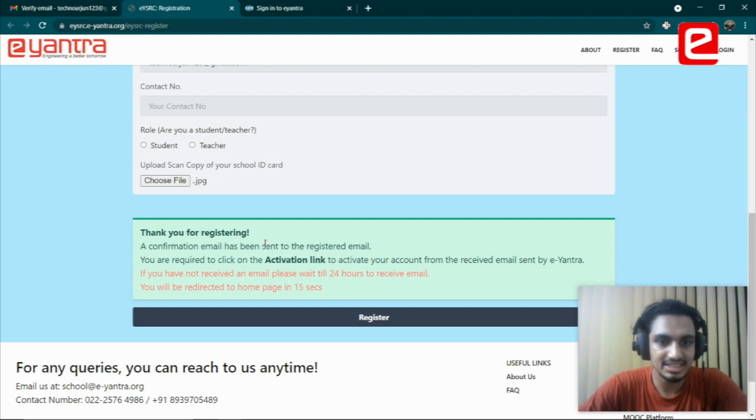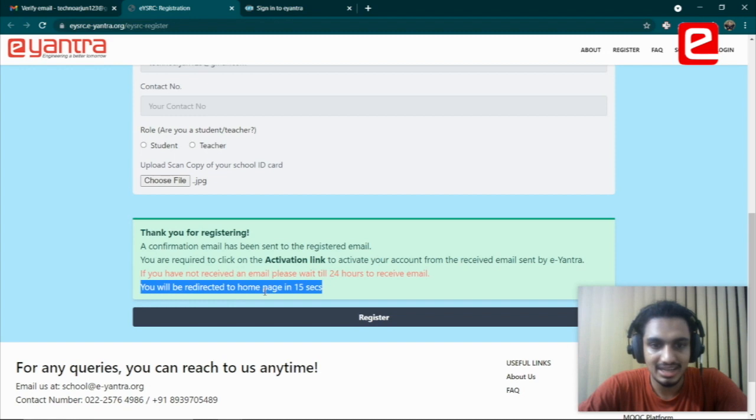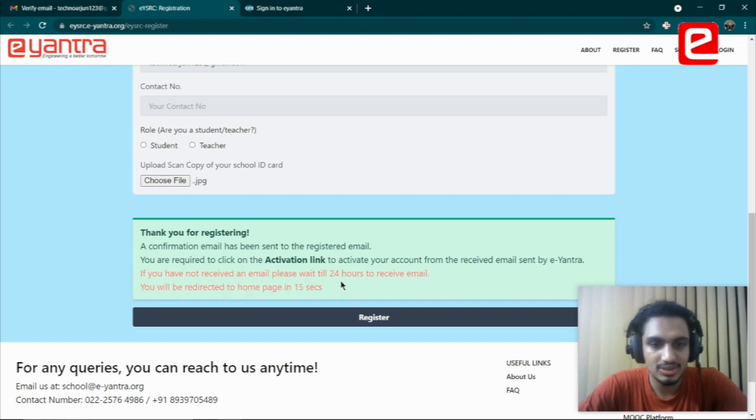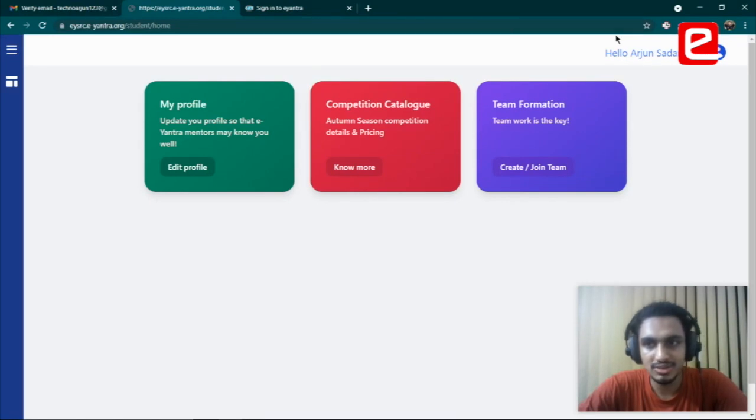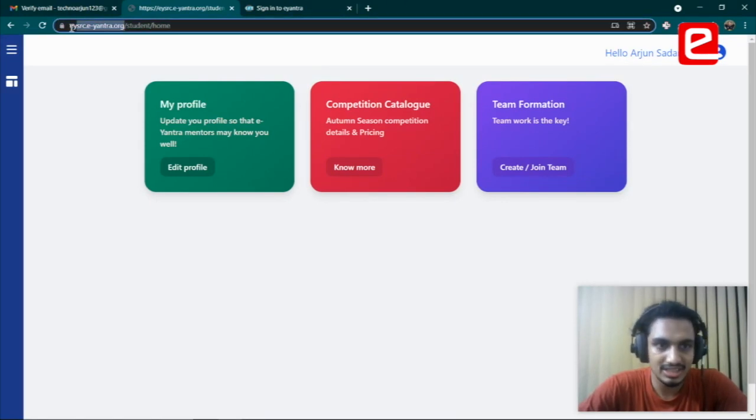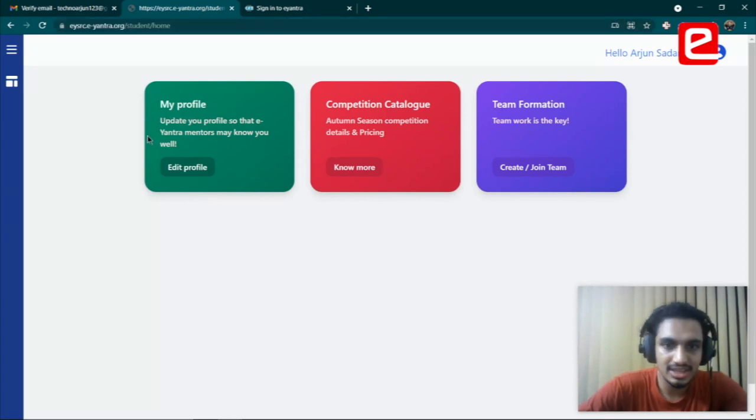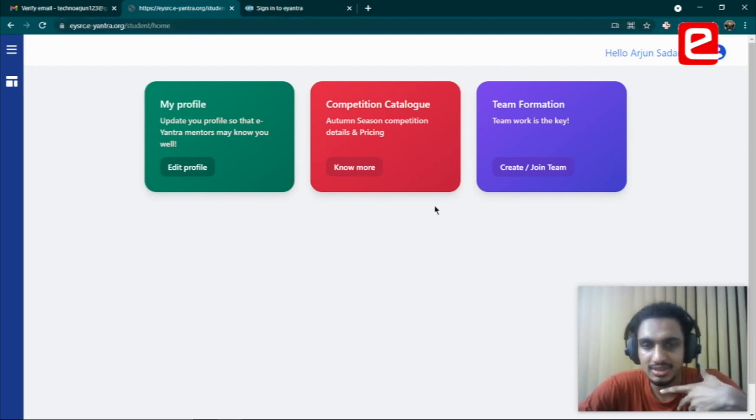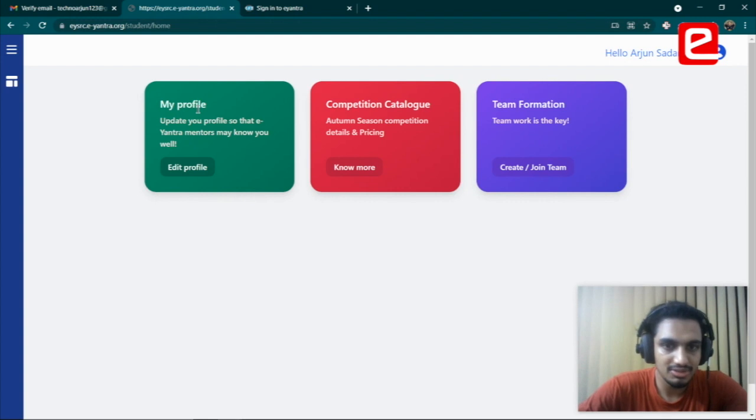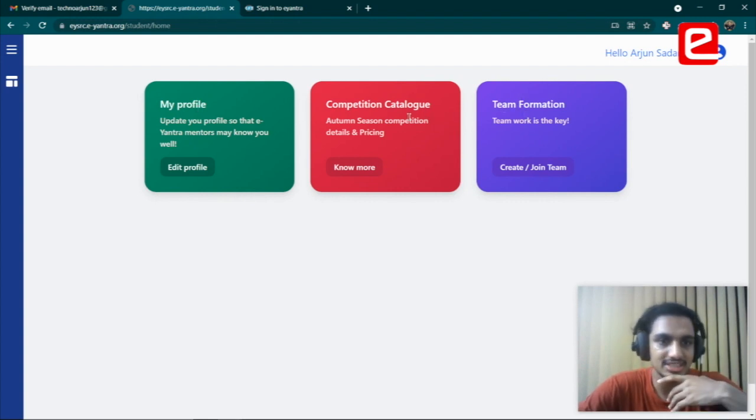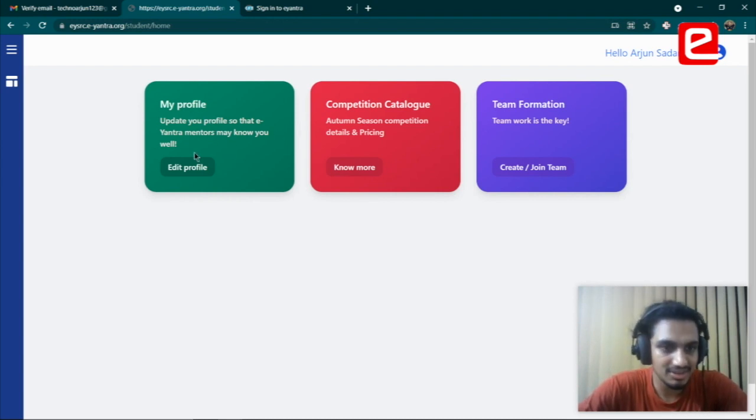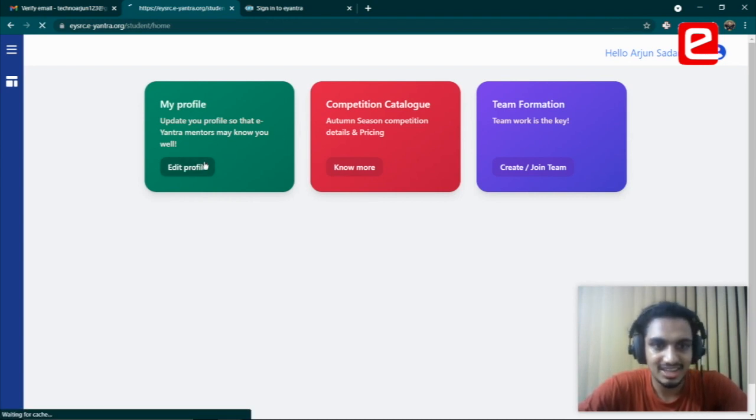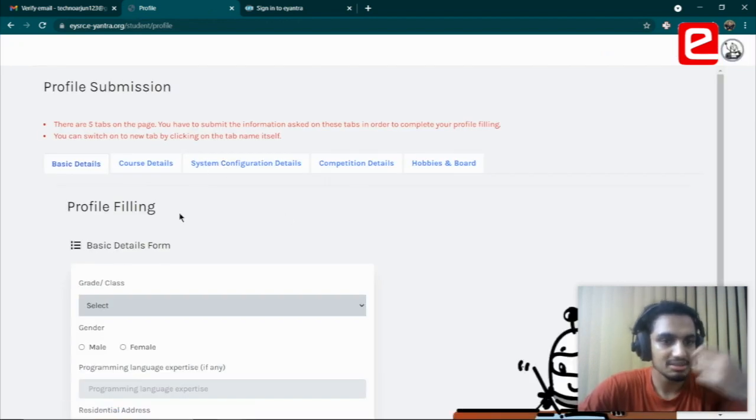Then you click on register and you should be greeted by this message: thank you for registering. If you wait for 15 seconds, you'll be redirected automatically to the home page. Alternatively, you could go to eysrc.e-yantra.org and click on login. Once you log in, this is what you're seeing on the screen: my profile, competition catalog, and team formations.